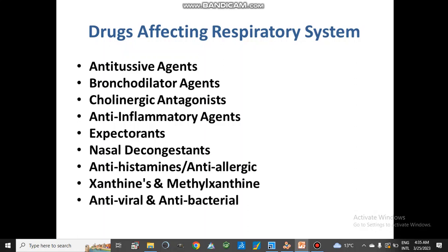Drugs affecting the respiratory system are: antitussive agents, bronchodilator drugs, cholinergic antagonists, anti-inflammatory or anti-allergic agents, expectorants, nasal decongestants, antihistamines, xanthines and methylxanthines that are derivatives of xanthine, and antiviral and antibacterial medicines which are used as chemotherapeutics.